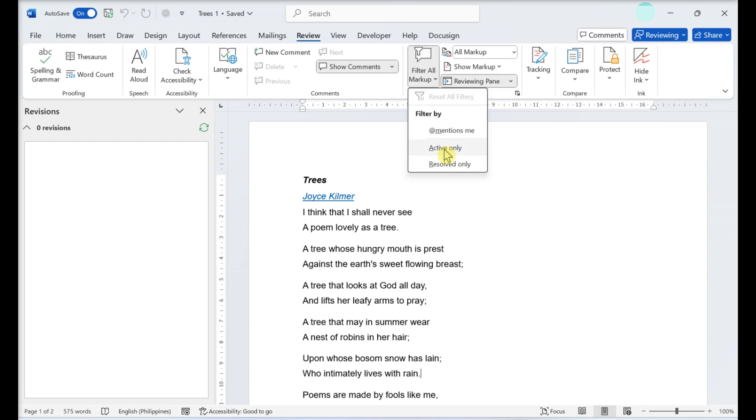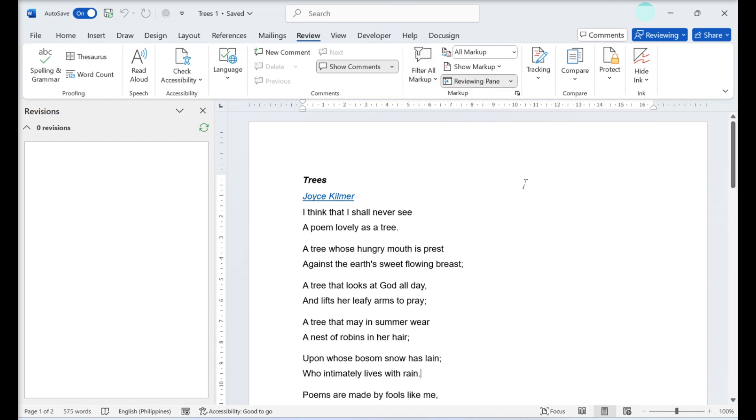Select resolved only to see only markup that has been approved or rejected. If you only want to see markup that mentions you, you can select that mentions me.